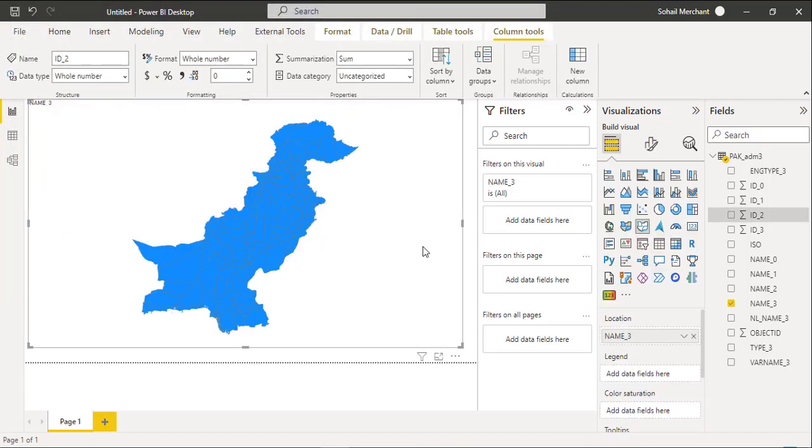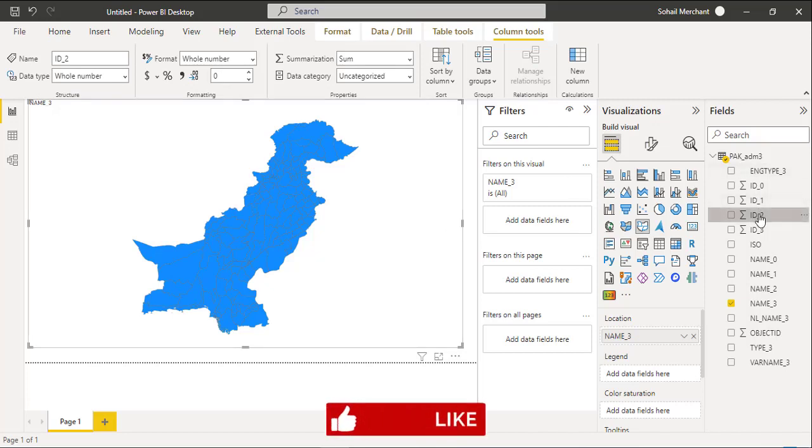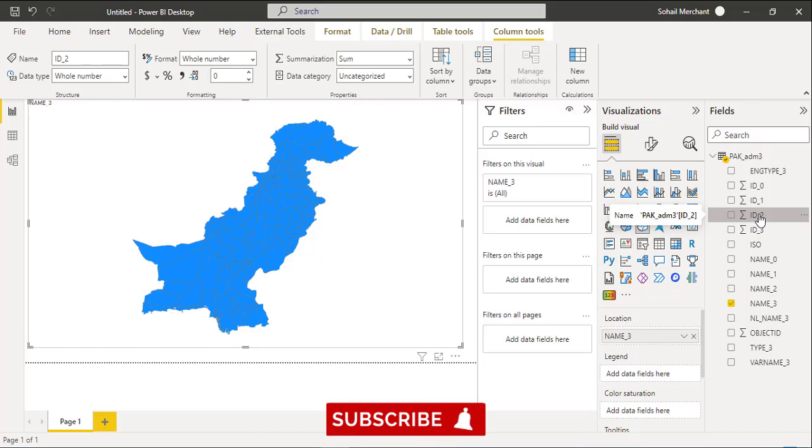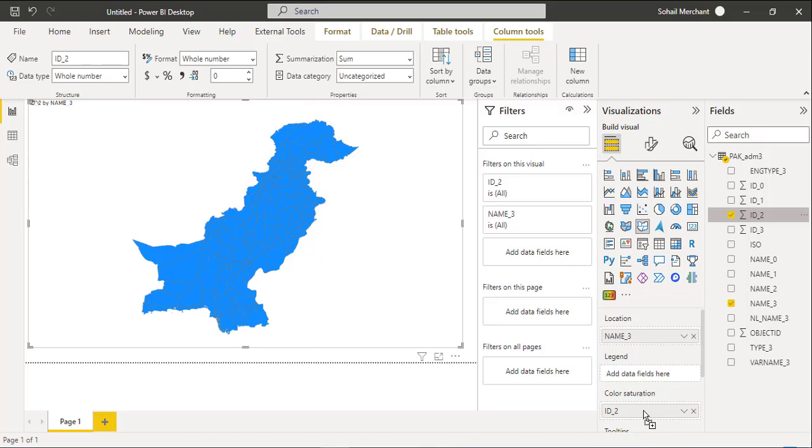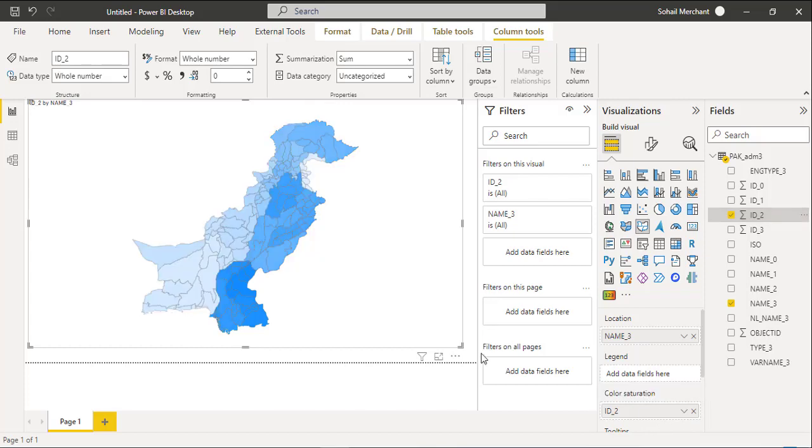To apply Color Saturation, we will use ID-2 because it shows the IDs for the state or province. So drag it to Color Saturation field. And here we have Pakistan Map.